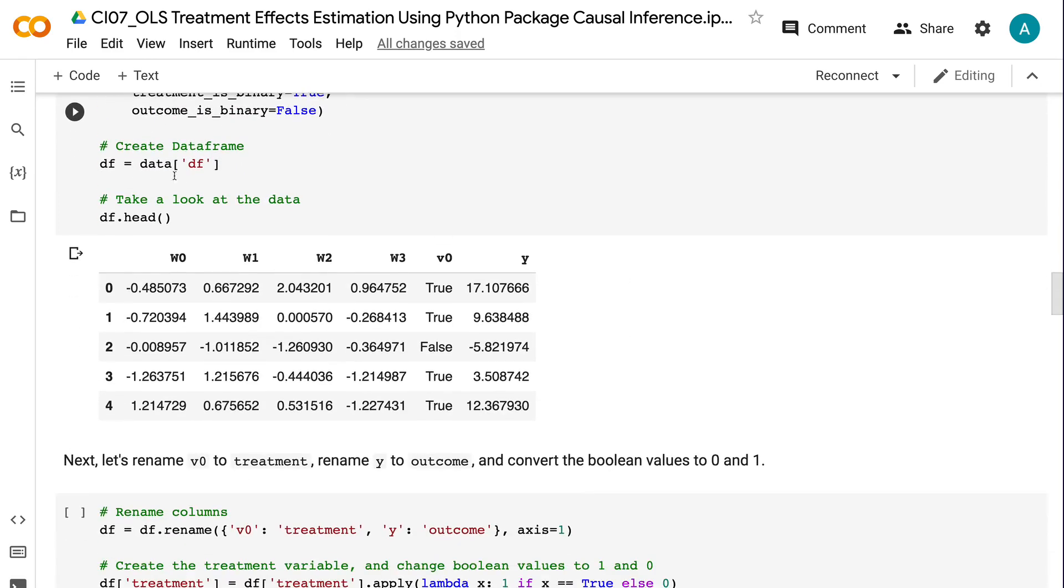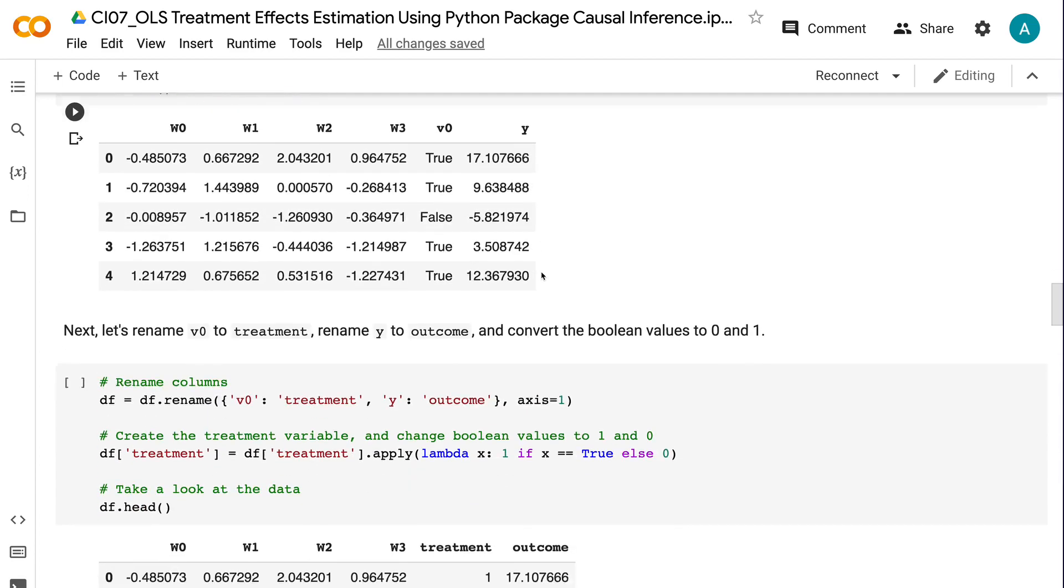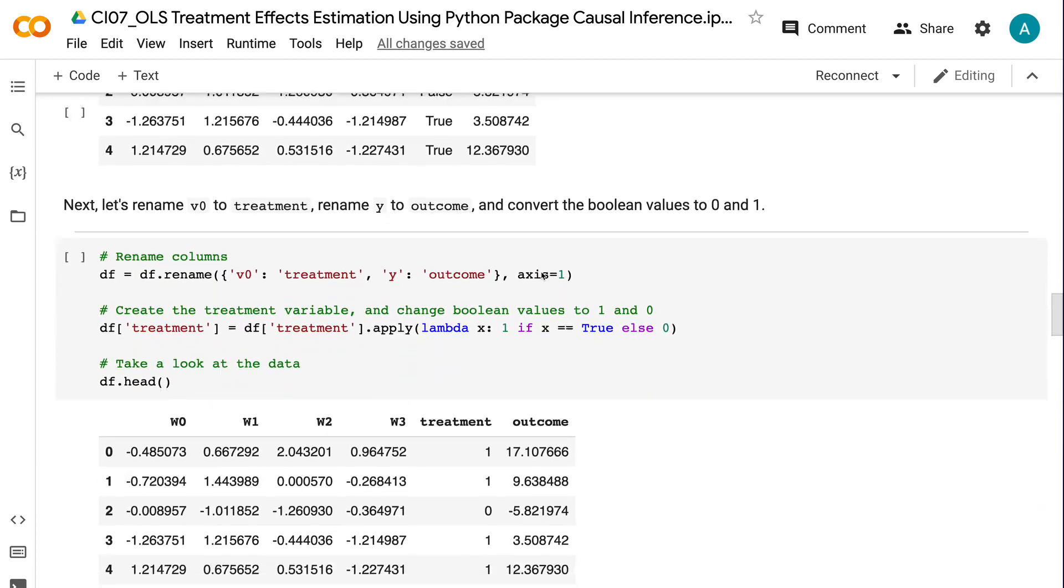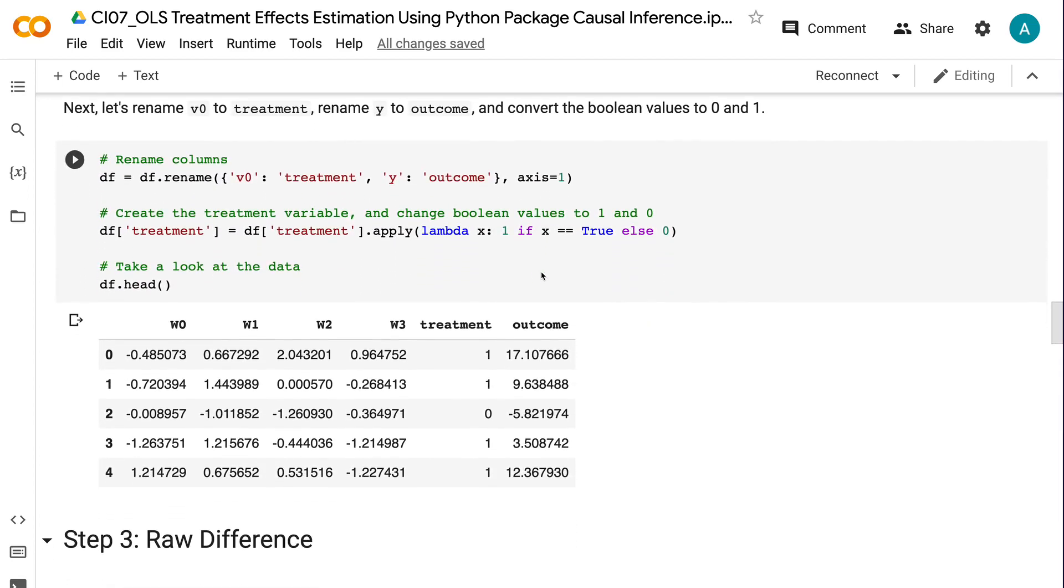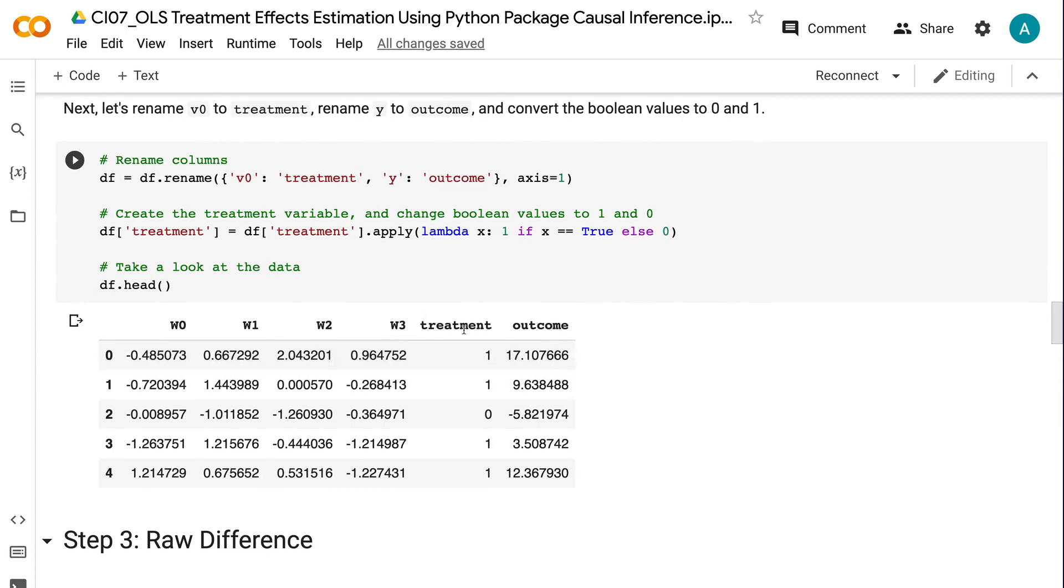In the dataframe, the columns w0, w1, w2, and w3 are the 4 confounders. v0 is the treatment indicator, and y is the outcome. Next, let's rename v0 to treatment, rename y to outcome, and convert the boolean values to 0 and 1.